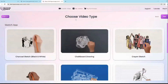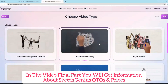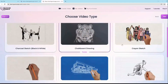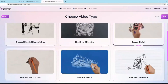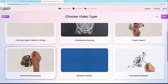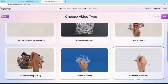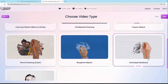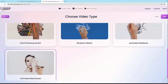We're in the Sketch Genius app right now. We have the charcoal sketch black and white option, then the chalkboard drawing option which draws in chalkboard style, then crayon sketch which does things in a crayon style, then pencil drawing in color. We also have the blueprint sketch which creates blueprint style videos, and animated notebook which draws and sketches things out in a beautiful notebook.